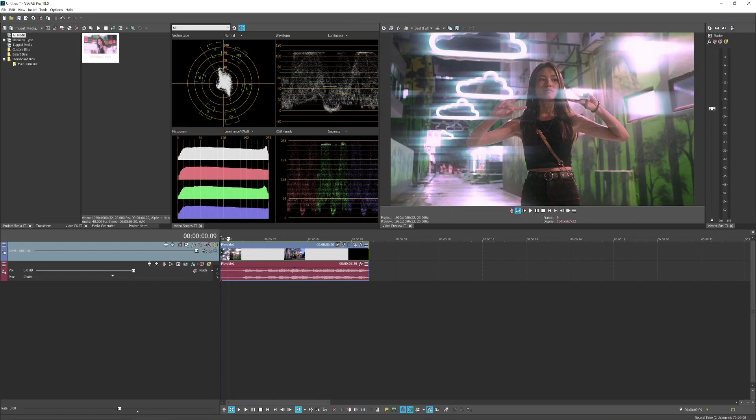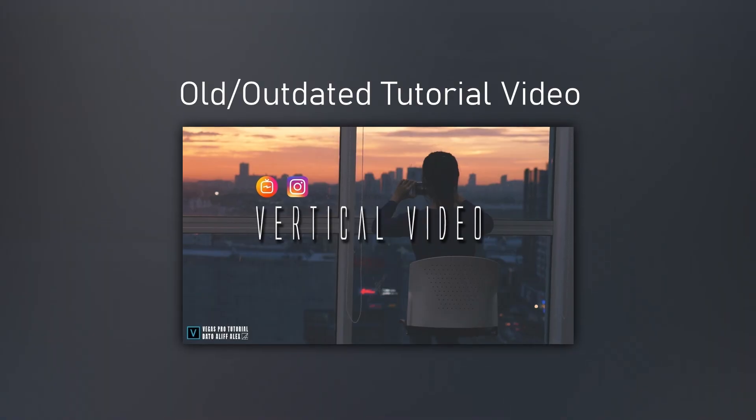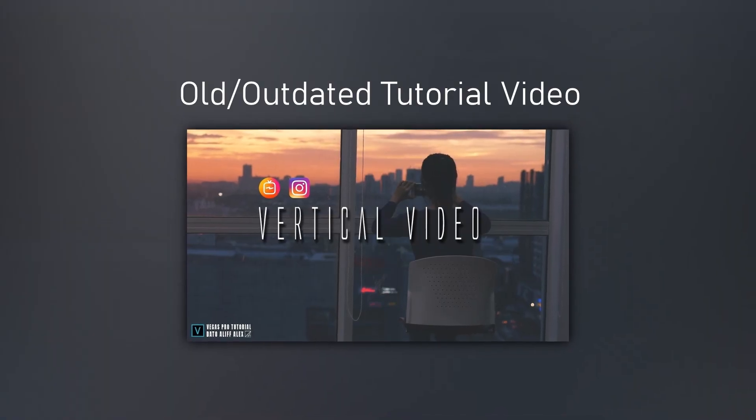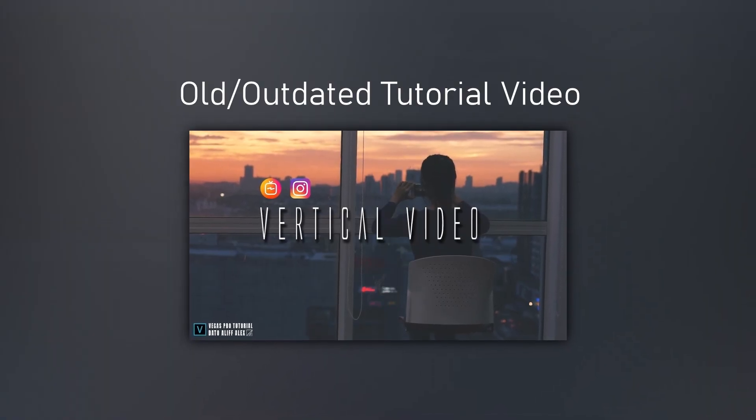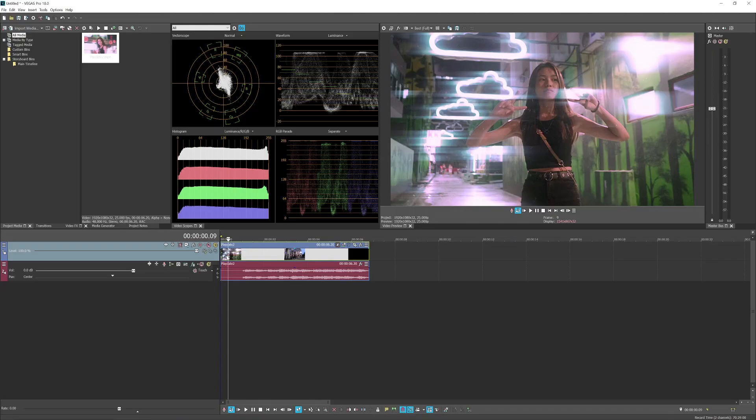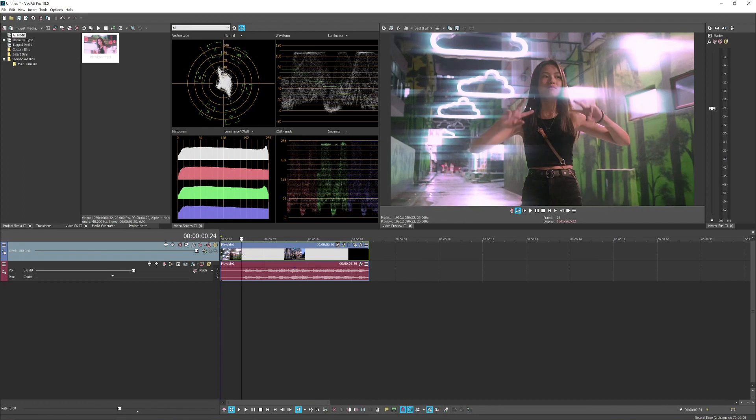I've made a tutorial on how to make vertical videos with Vegas Pro but it's a bit clunky and outdated for that tutorial, and this tutorial is the updated version.